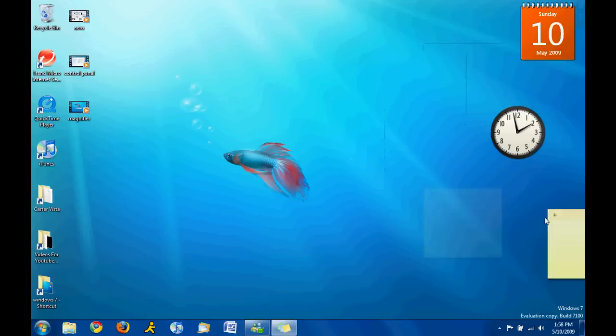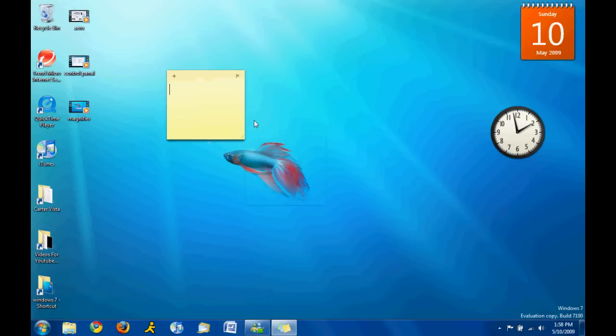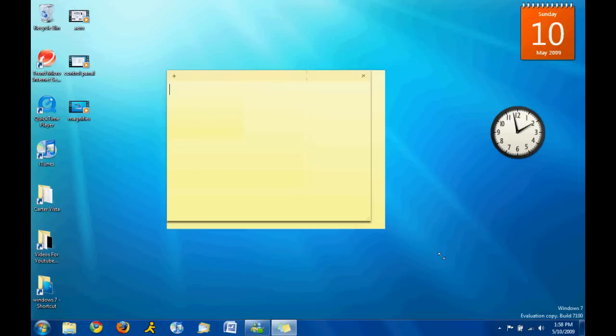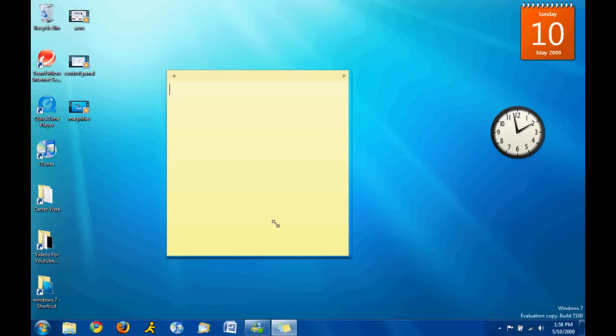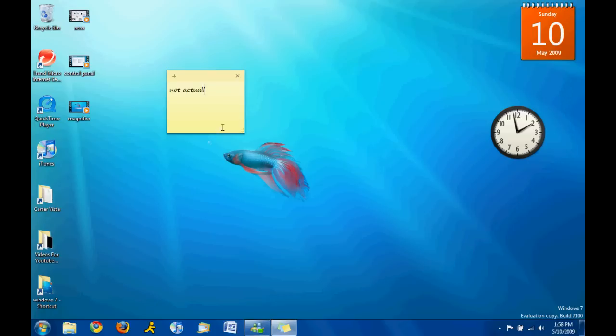Move it wherever on the desktop. Can we make it larger? It's just like a window. Much like a text window kind of. Except it's not actually a file.